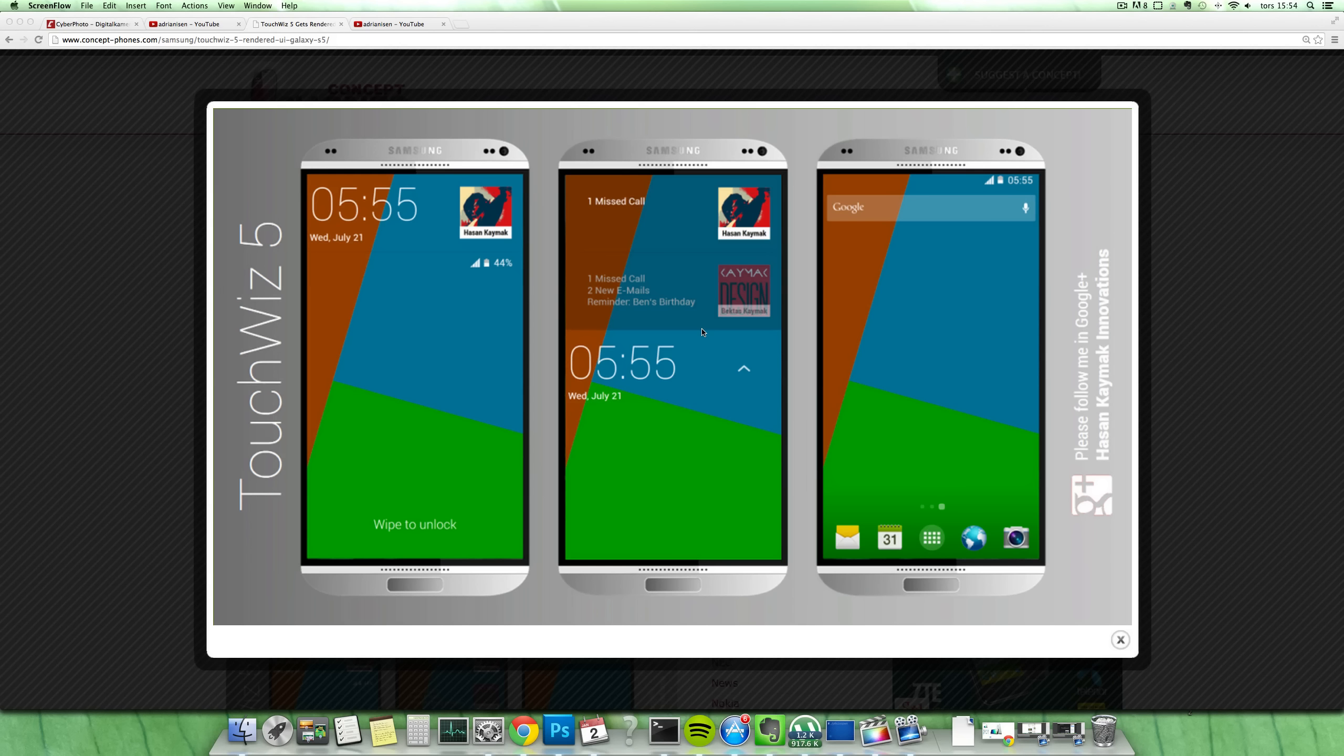So he's on KMark, which has made this amazing concept for the Samsung Galaxy S5 and also for the Galaxy Note 4. I made videos about that. Pretty amazing guy, he's on KMark, he made those renders. And now he has made a render of a future version of TouchWiz.